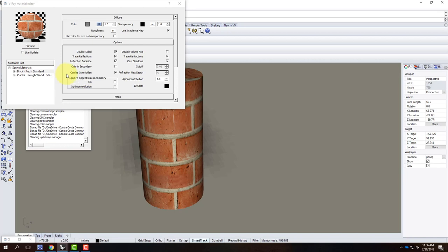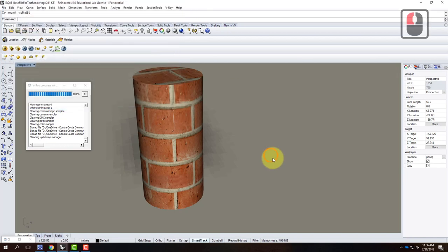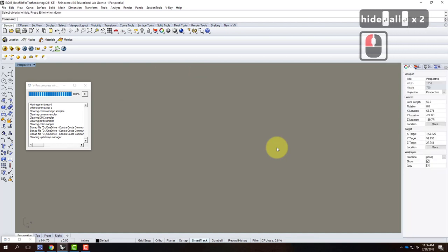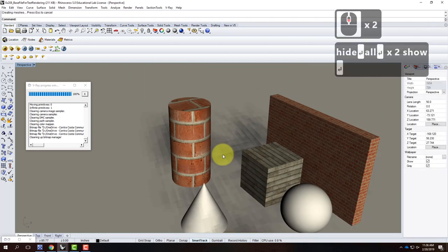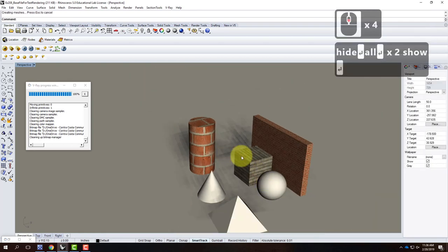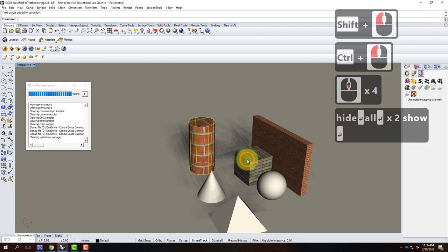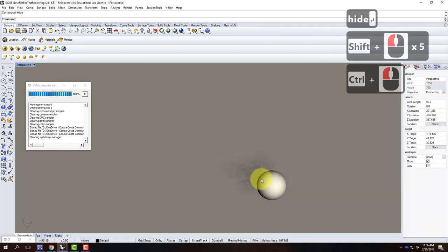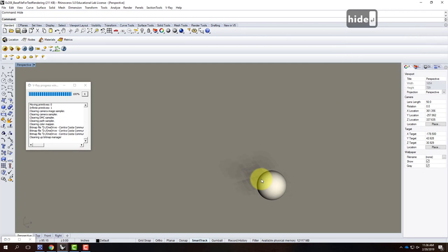A student asks: if you wanted the cylinder to be hollow, like a roll of fence, would you just not choose the cap option? Yes — you could not choose cap, or you could delete the top surface to make it go away. Let's now look at the sphere — I'll show all objects, hold shift, hide the rest, and zoom selected on the sphere.